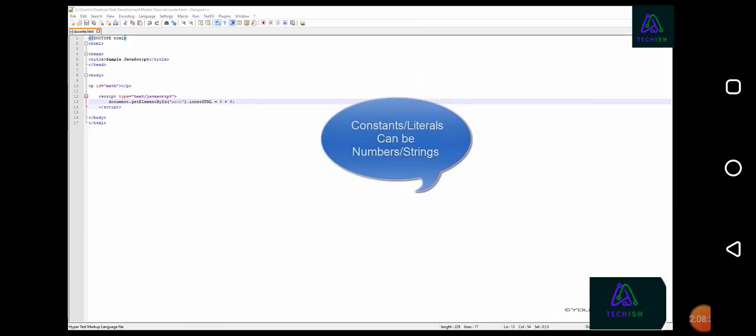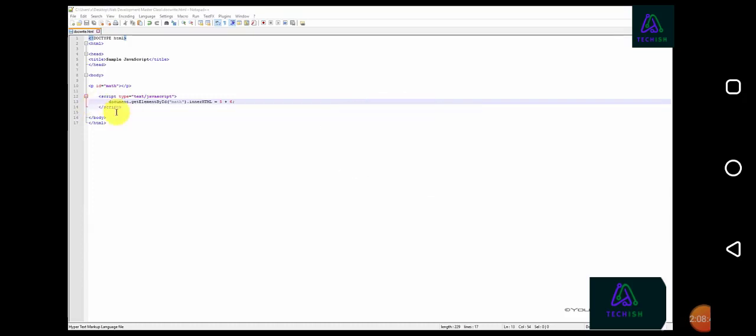Constants can be in the form of numbers, both whole and integer, or strings. Strings are written within double or single quotes. We'll go ahead and change one of these values to a string.